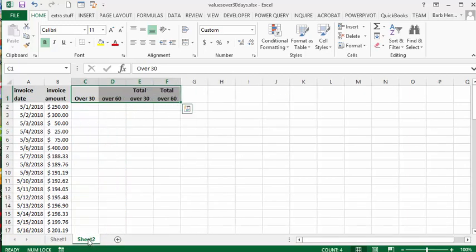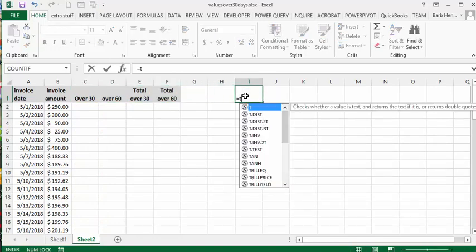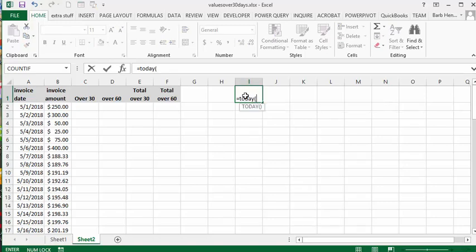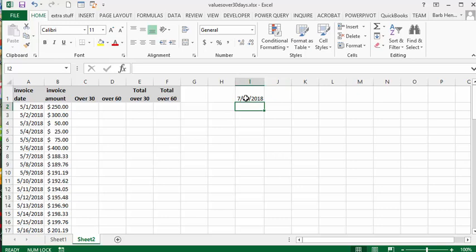Basically how I start this whole premise is up here. I put today, which is equals TODAY opening bracket closing bracket, and it will give you today's date. But tomorrow when you open it up it'll say tomorrow's date, so whether these invoices are over 30 days, it'll be accurate to the day that you're doing it on.